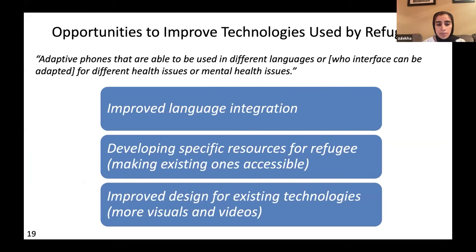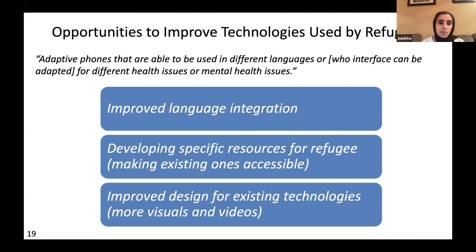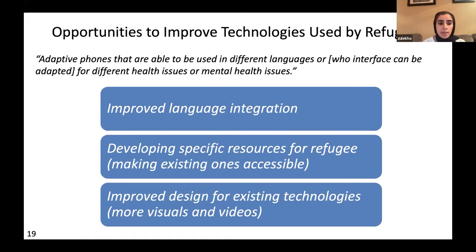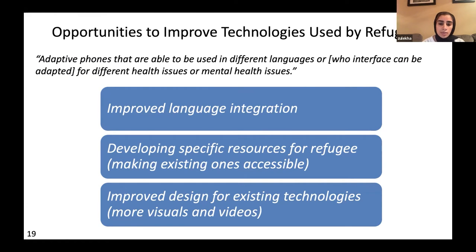Opportunities to improve technology for refugees centered on more adaptive technologies: improved language integration, developing specific resources for refugees or making existing ones more accessible (such as the PTSD app), and improved design for existing technologies with more visuals and videos, which could help mediate the language barrier.